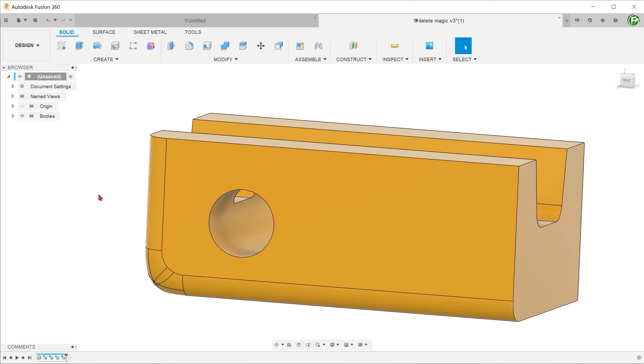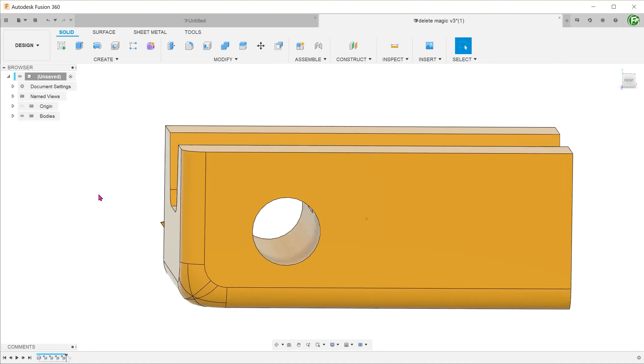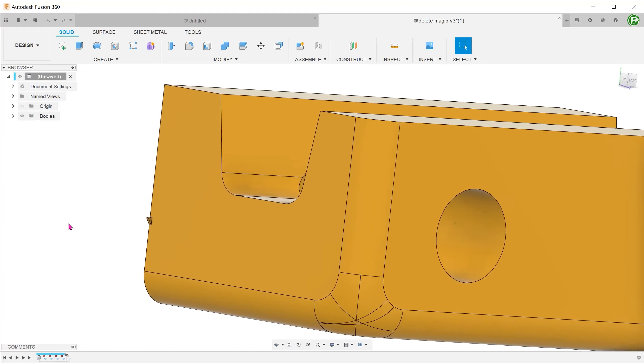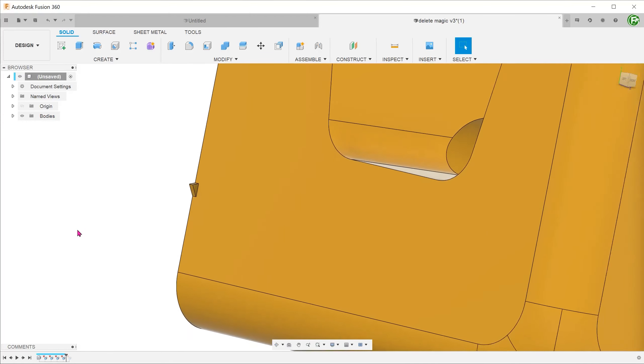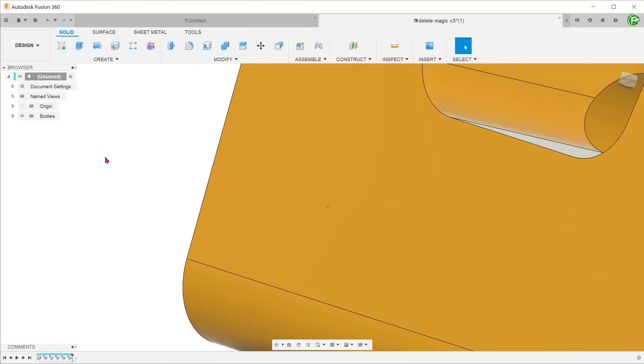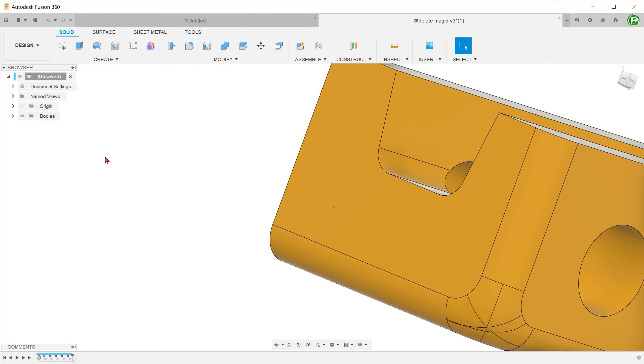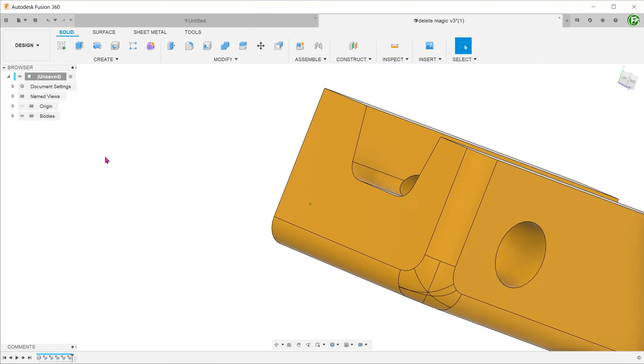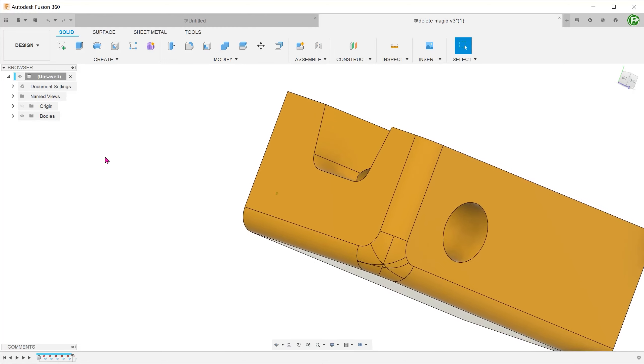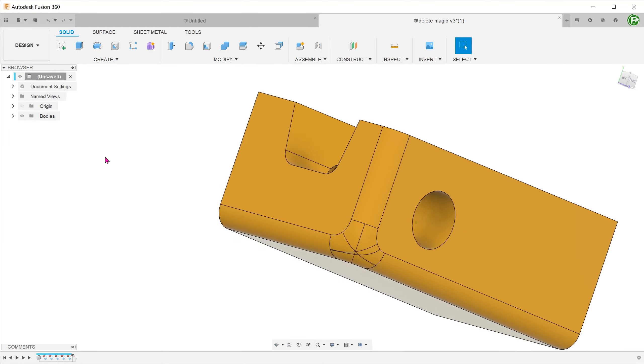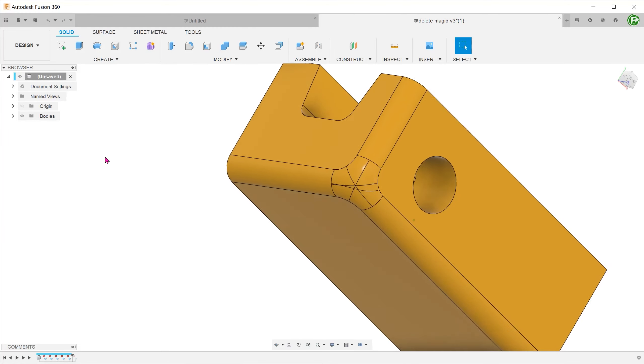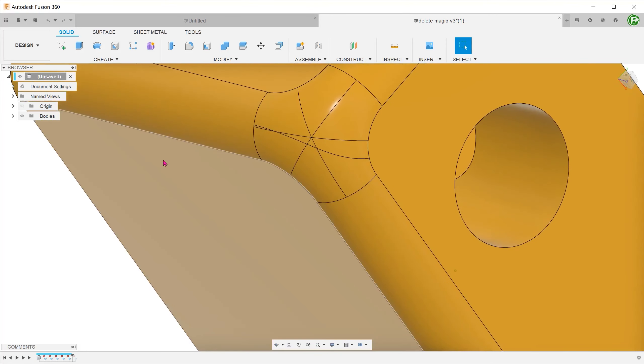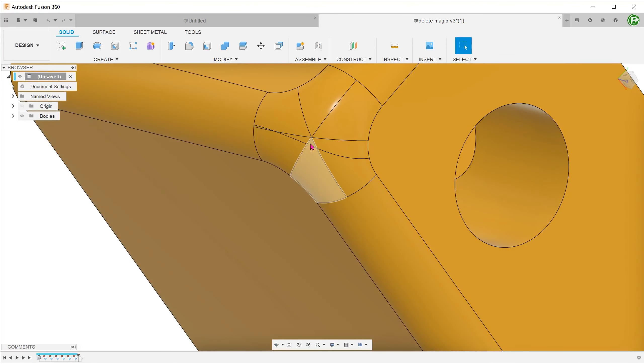In some imported models, due to translation errors, there might be some minute protrusions. You can clean this up using delete. In some cases, there might also be unsightly split lines, especially near the corners of fillets. Selecting these faces and deleting them can often remove these split lines.